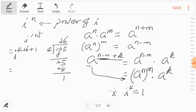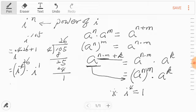Using this property on the right-hand side, this can be i to the fourth power raised to the 26th power, multiplied by i to the first power. We know i to the fourth power is one. So one to the 26th power times i equals one times i, which is just i.